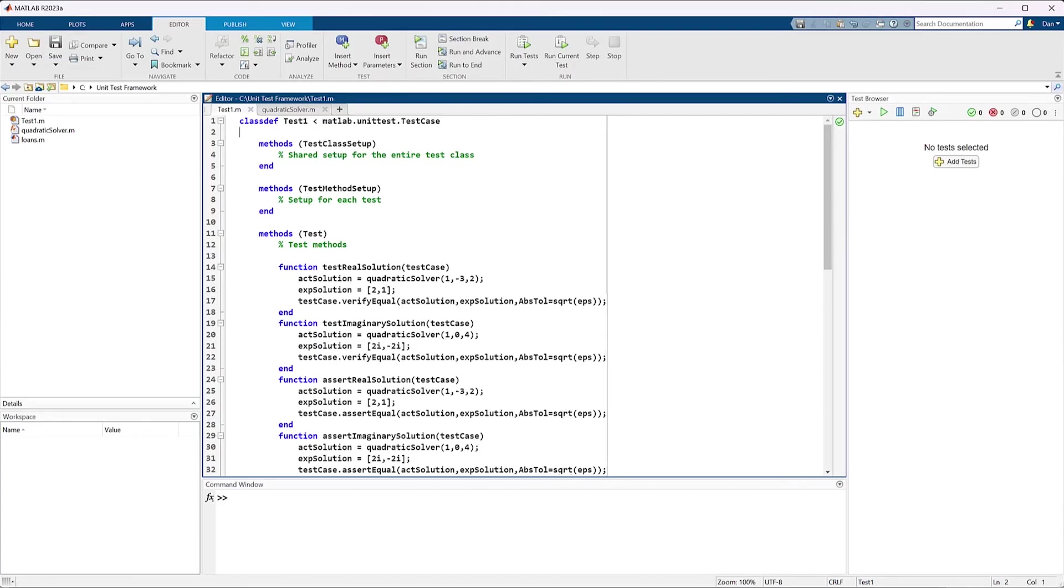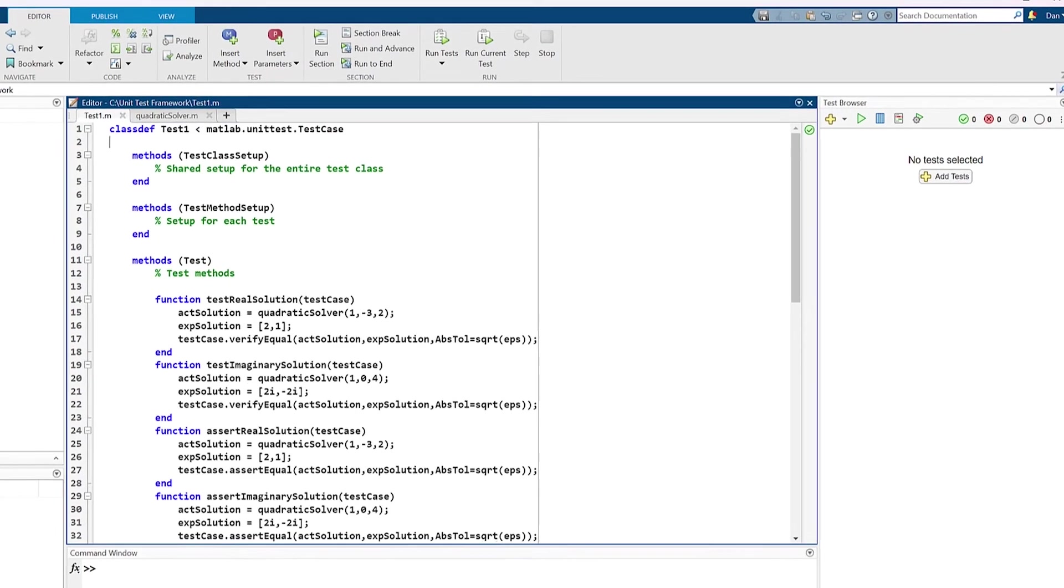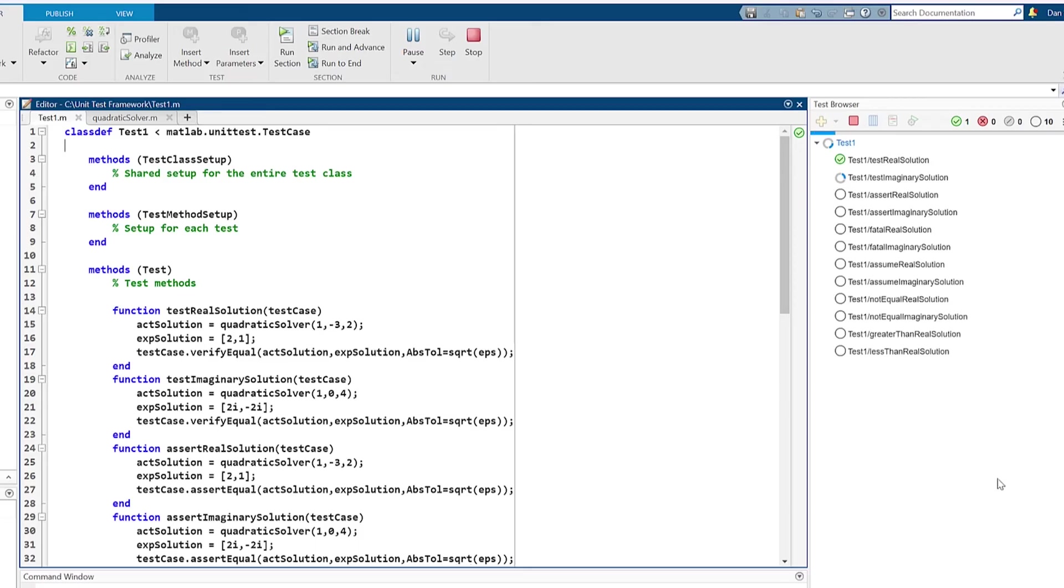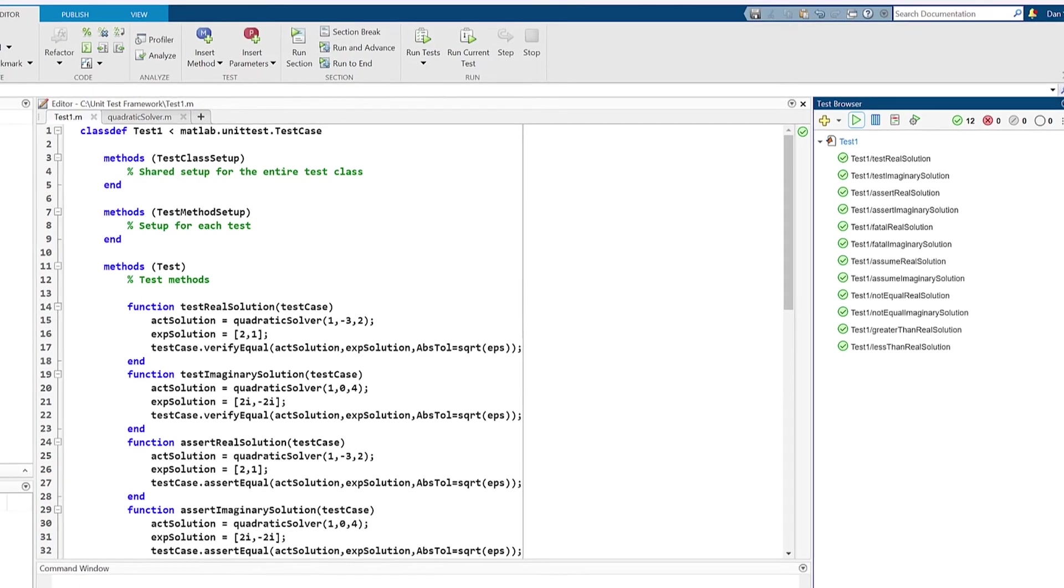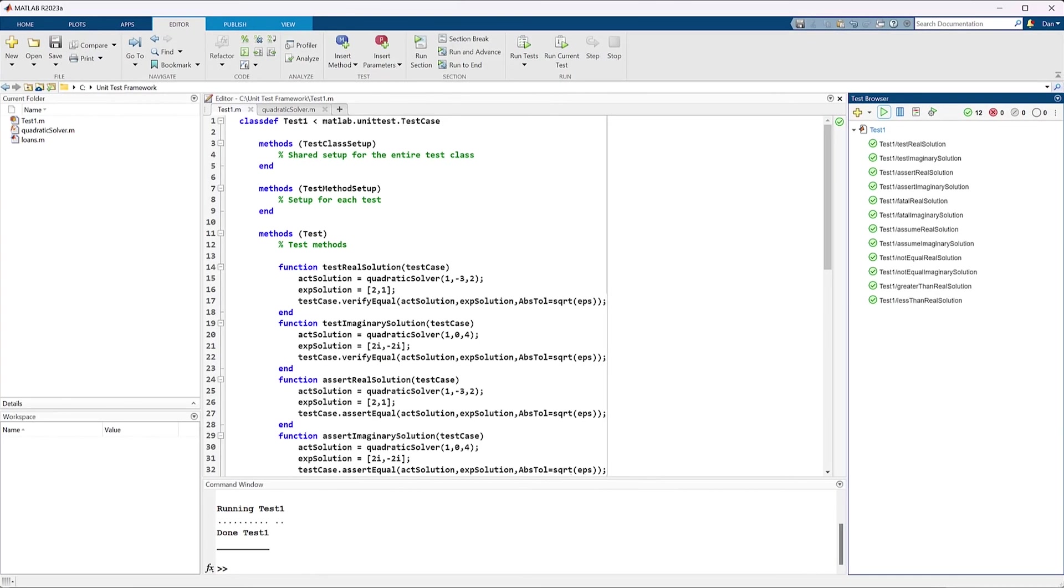In this video, we have covered many of the ways you can create and run tests on your code in MATLAB. Now that we have a deeper understanding of the testing tools available in MATLAB, you can be more confident in the code you share after thoroughly testing it using the MATLAB unit test framework.